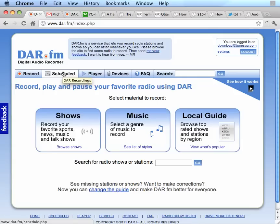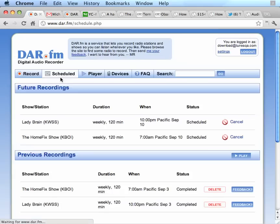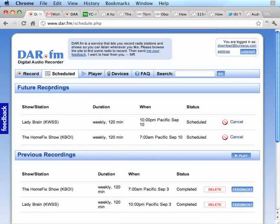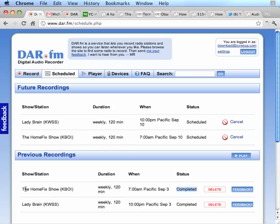I'm going to click on the Scheduled area. This shows me the items that DAR is recording for me. At the top are future recordings, things that have not yet been recorded. At the bottom are the things that have already been recorded. Once they say completed, they're available for download.